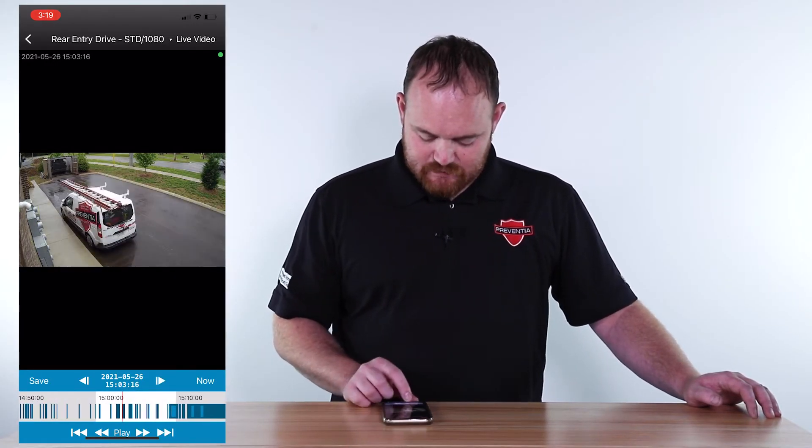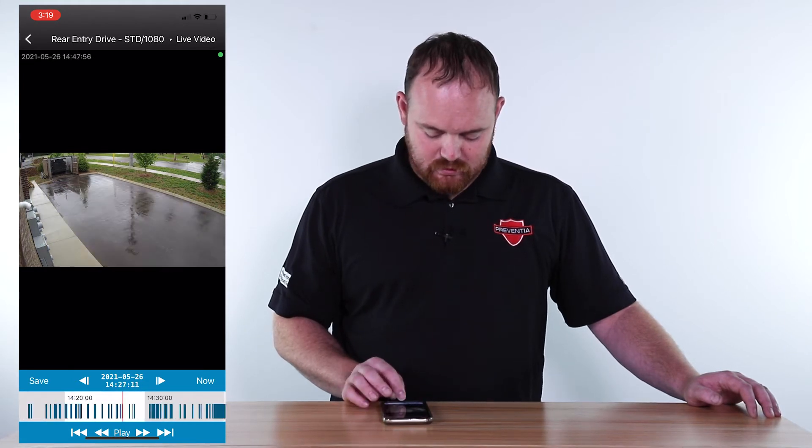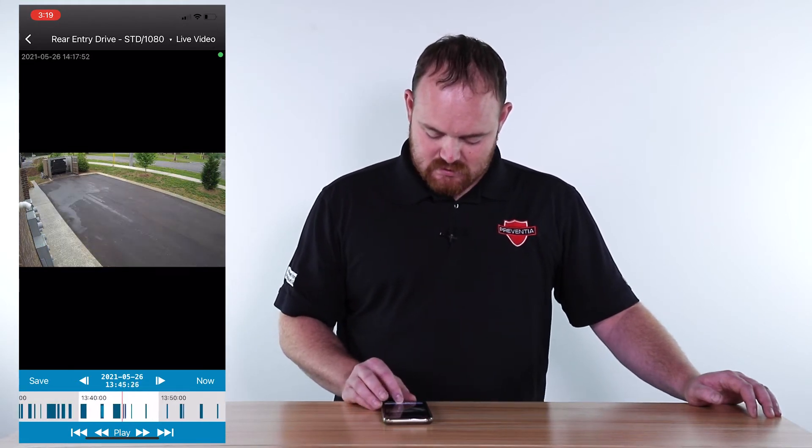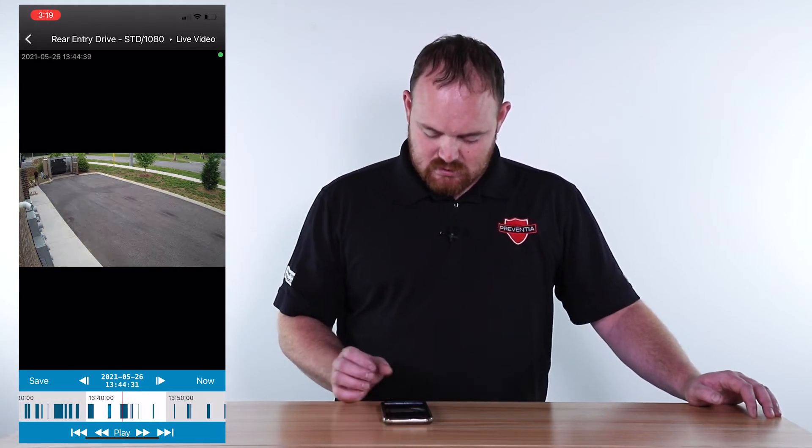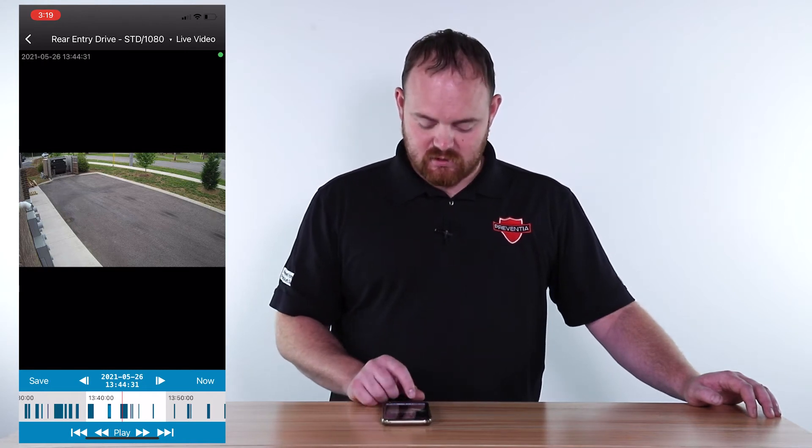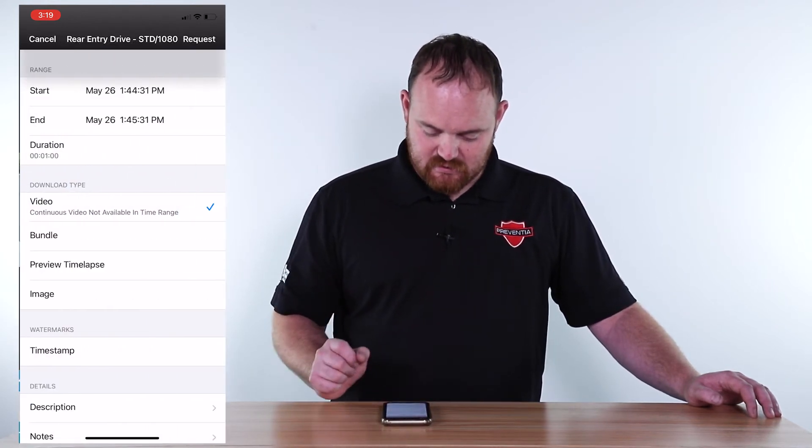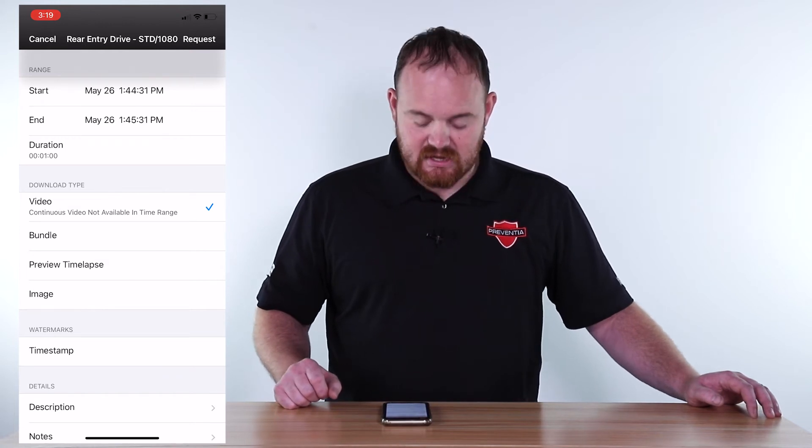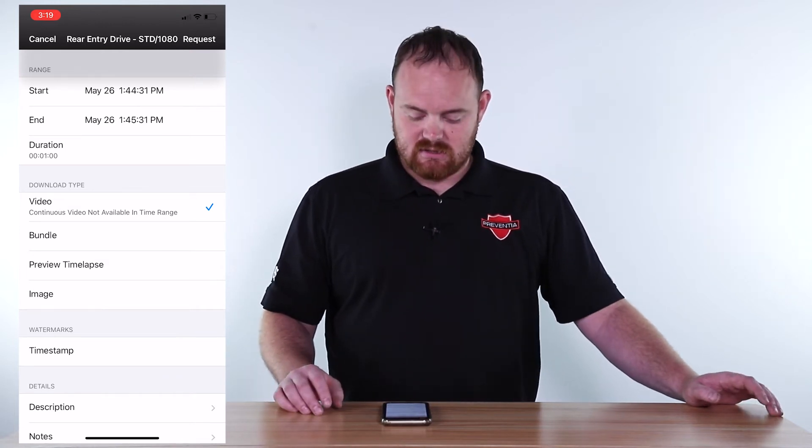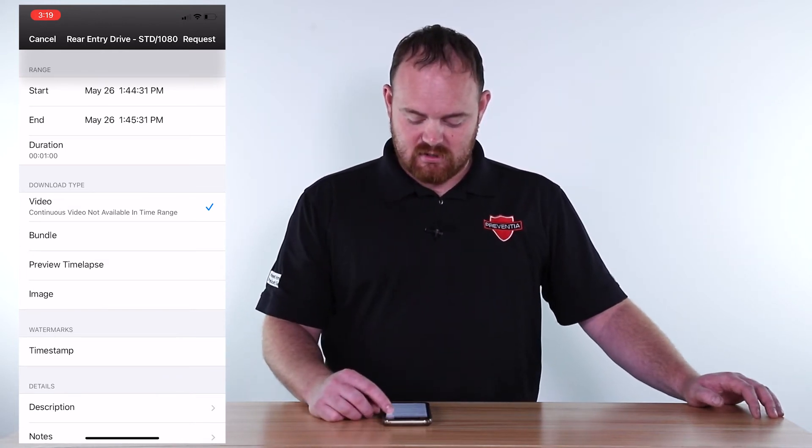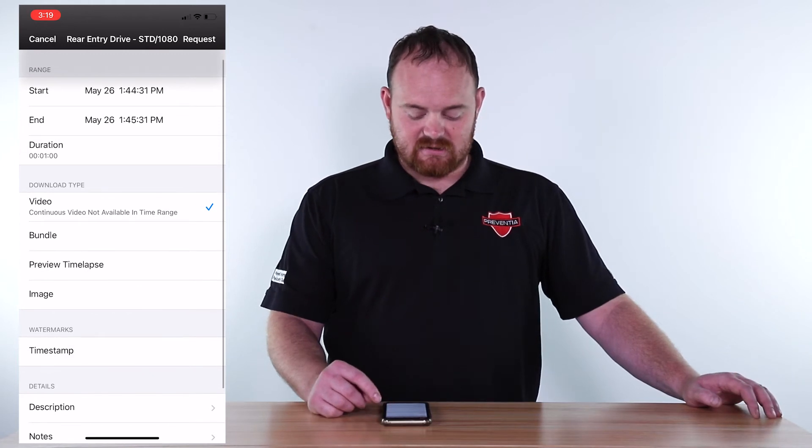Slide the bar at the bottom to your desired time. Once you find the event you're looking for, simply click Save on the left and make sure your times are exactly correct.